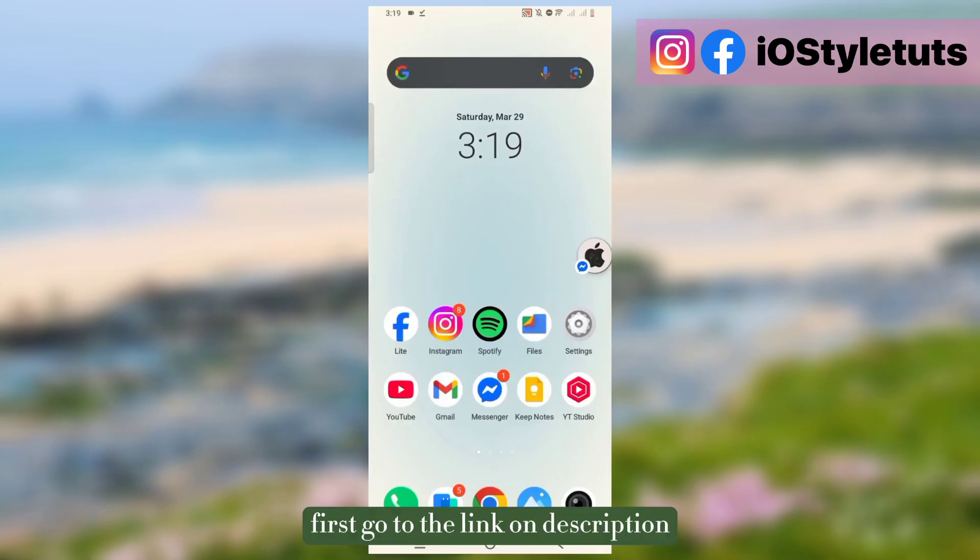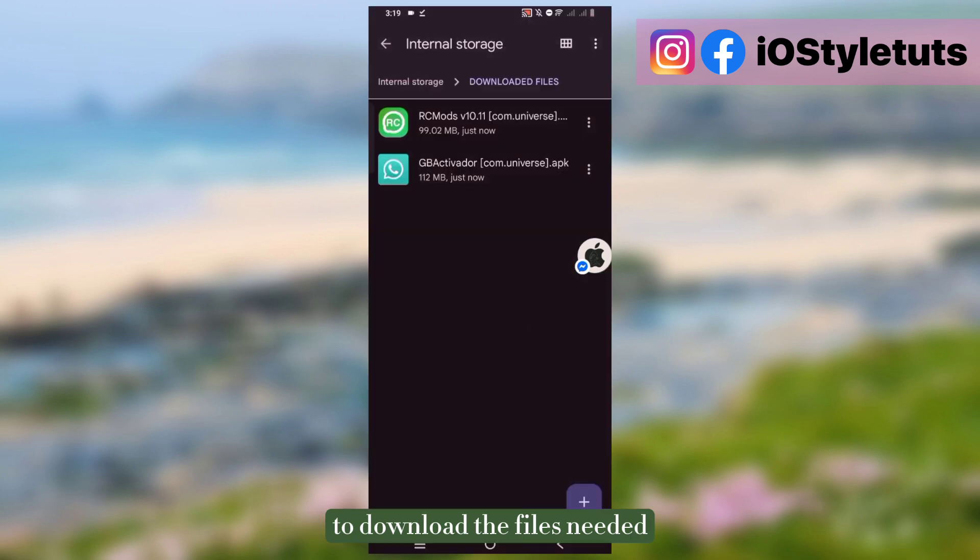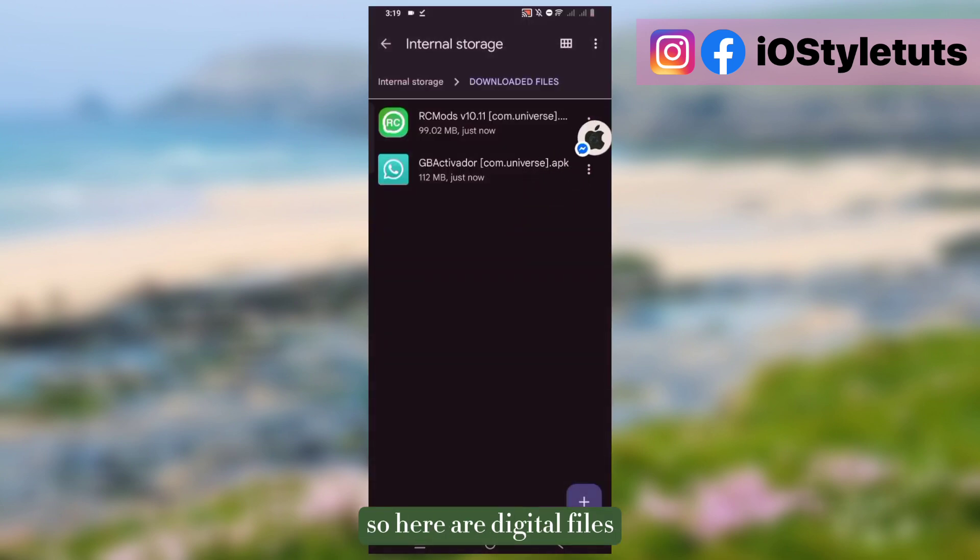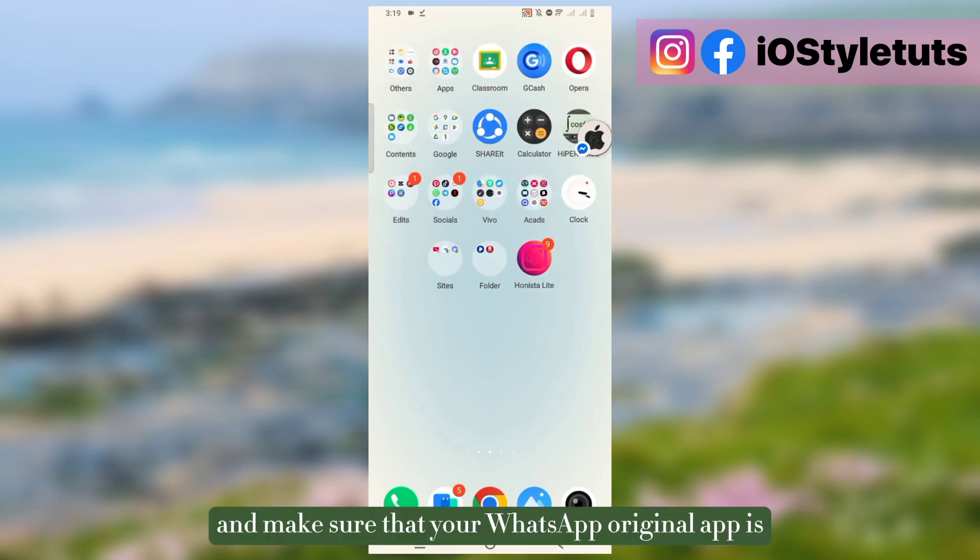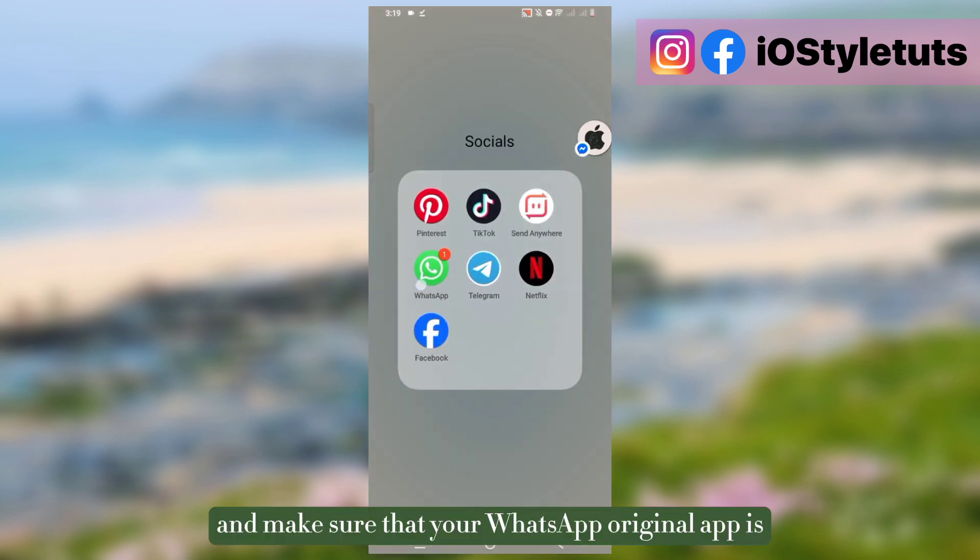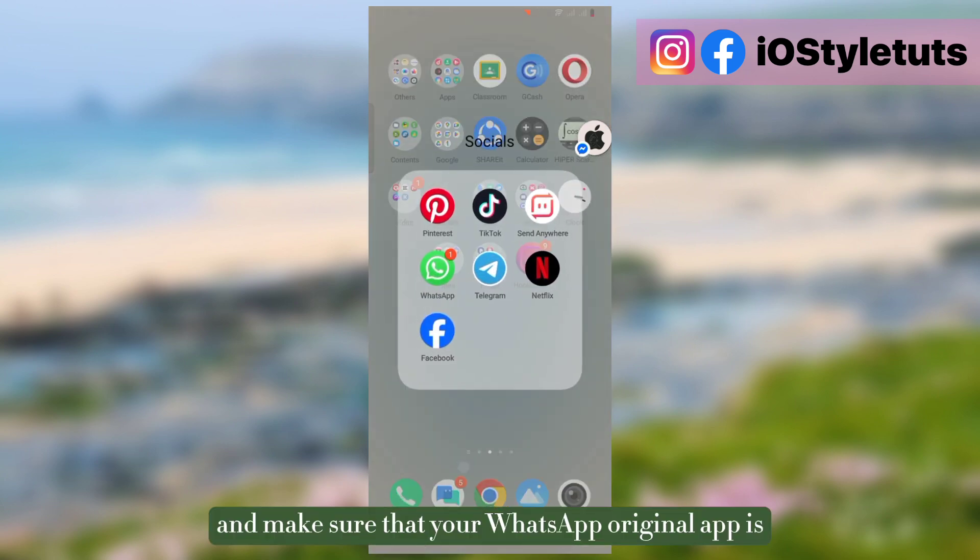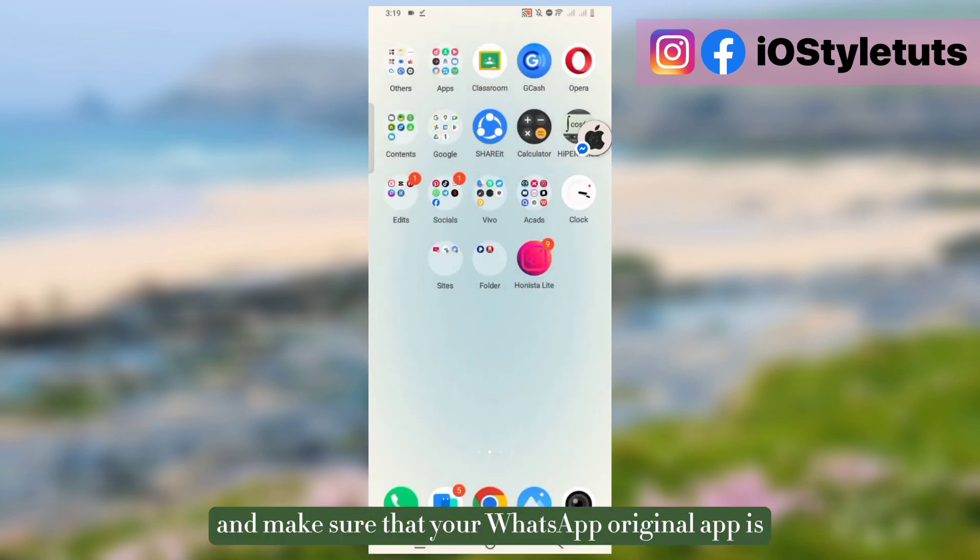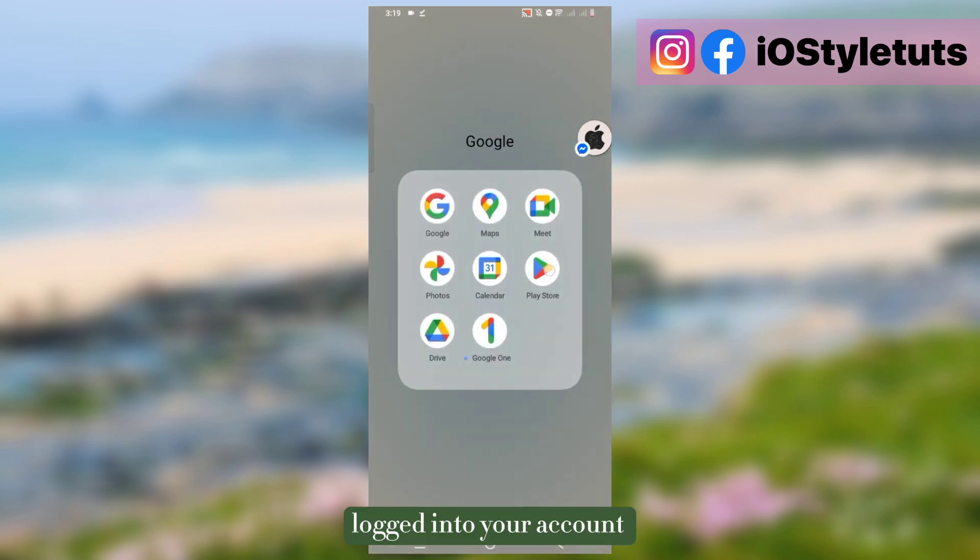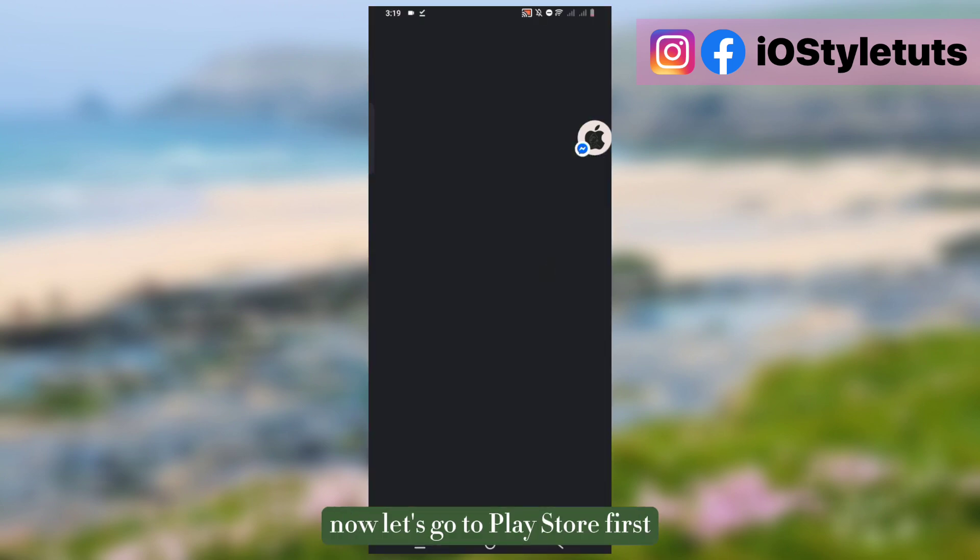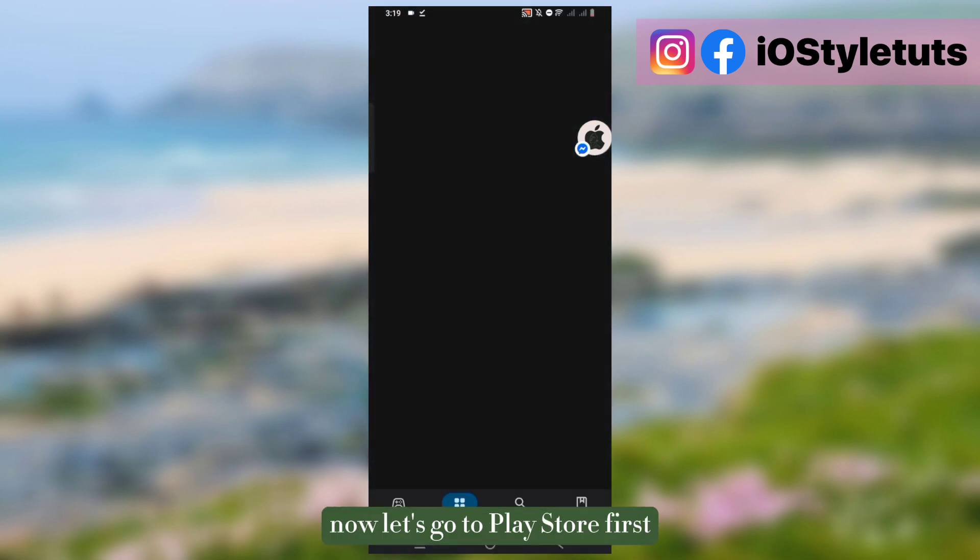First, go to the link in the description to download the files. Here are the few files, and make sure that your WhatsApp original app is logged into your account. Now let's go to Play Store first.